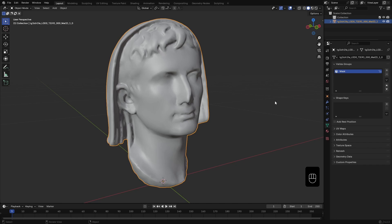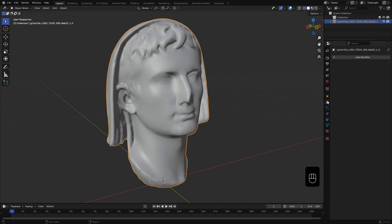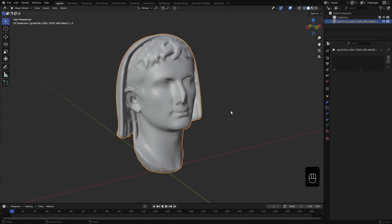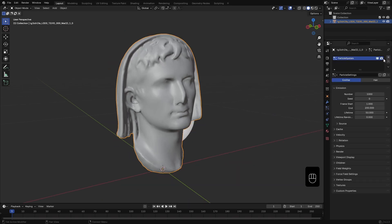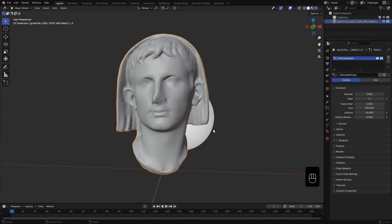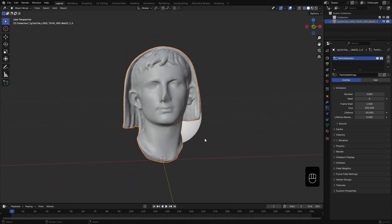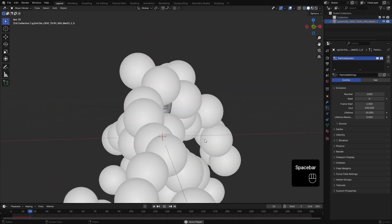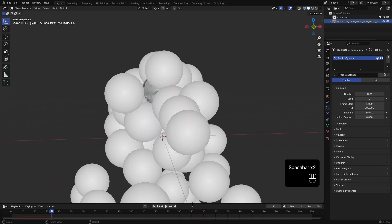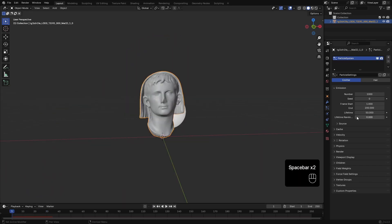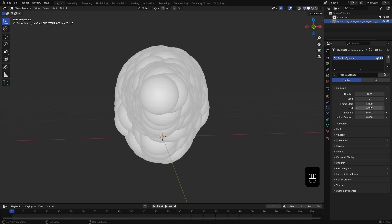To make the cracks, first we need a particle system. So, go to the particle step. Make a new particle system. Now if I play, you see particles keep spawning and falling due to gravity. For making the cracks we need all the particles to spawn in the first frame. So, I set this start and end frame to 1.